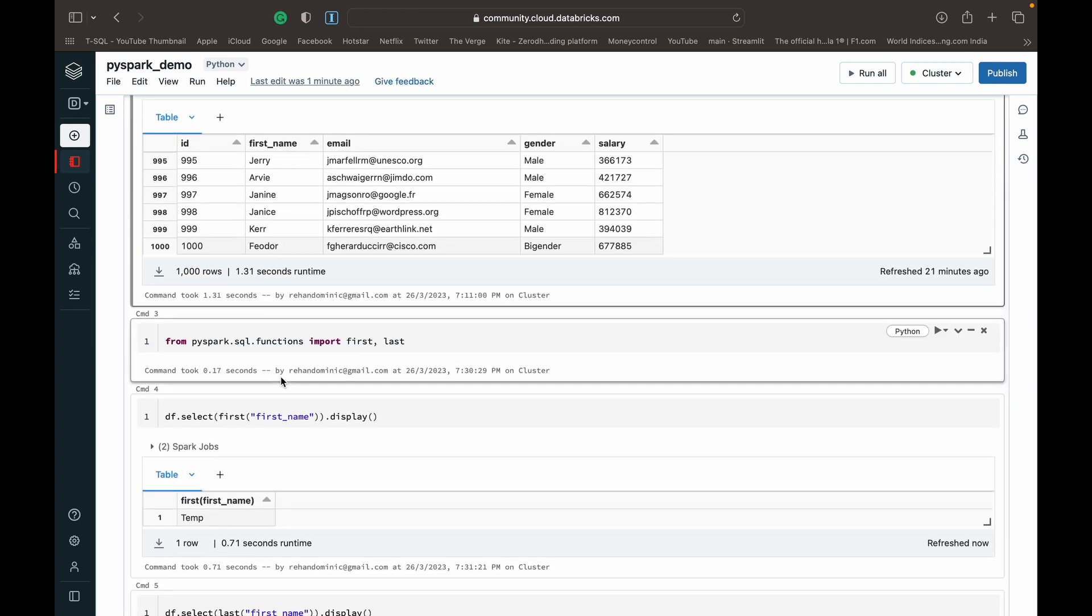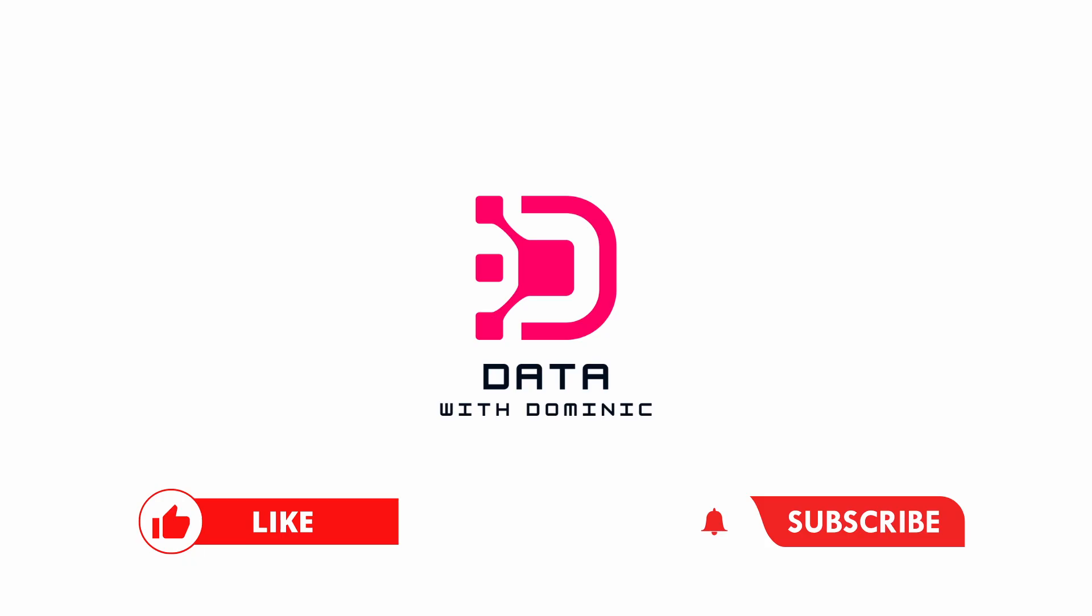So thank you guys for watching. Don't forget to like, subscribe, share, comment and hit the bell icon. And I'll see you guys in the next one.